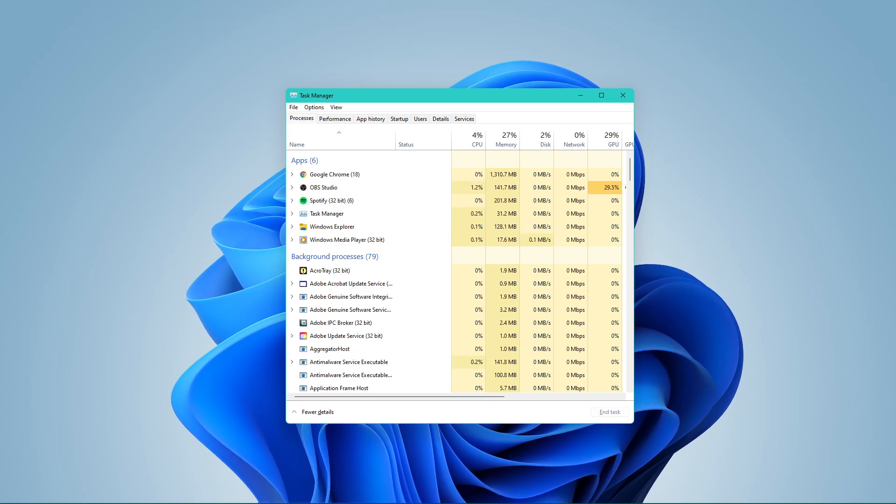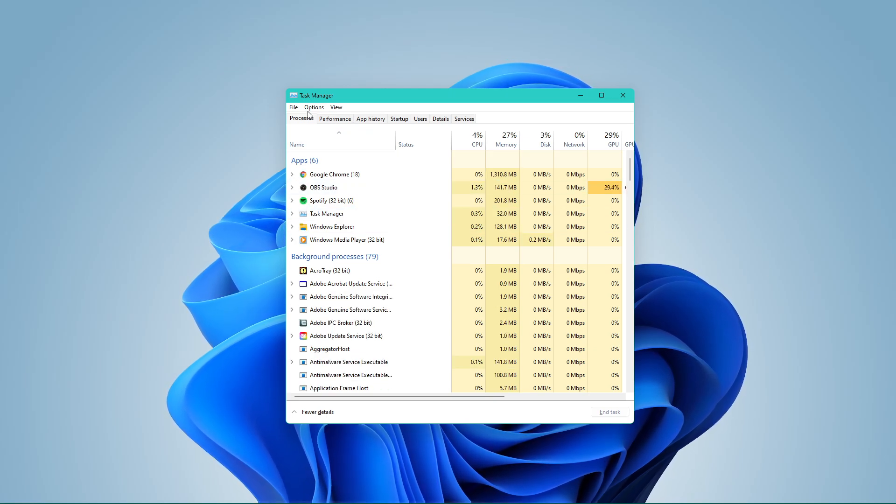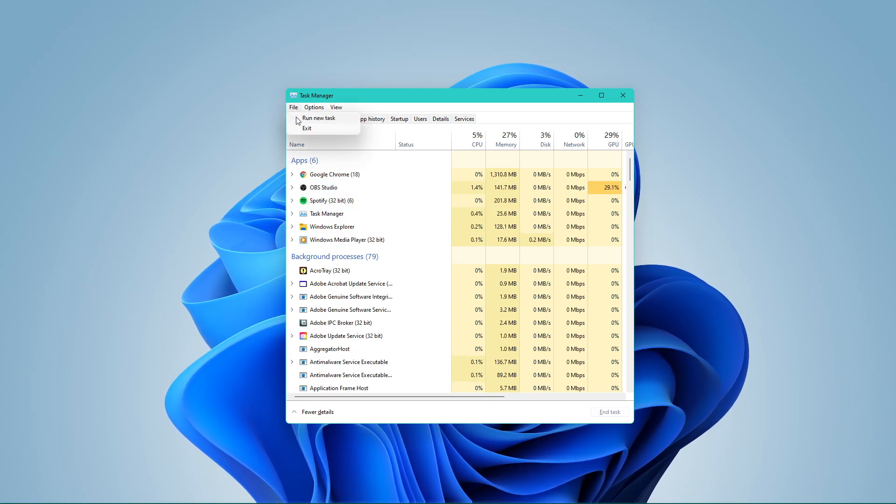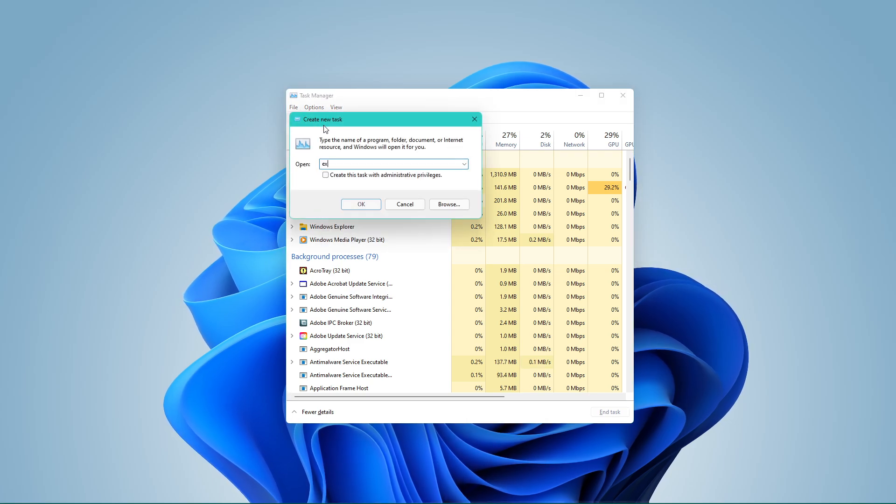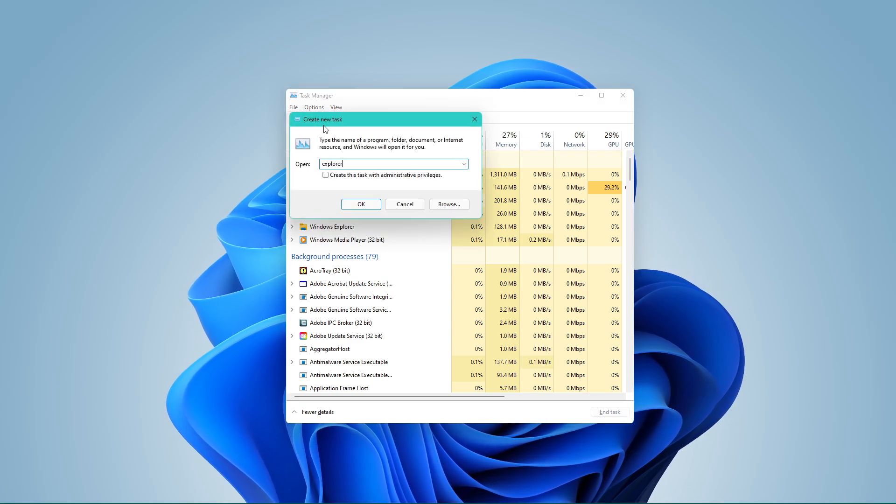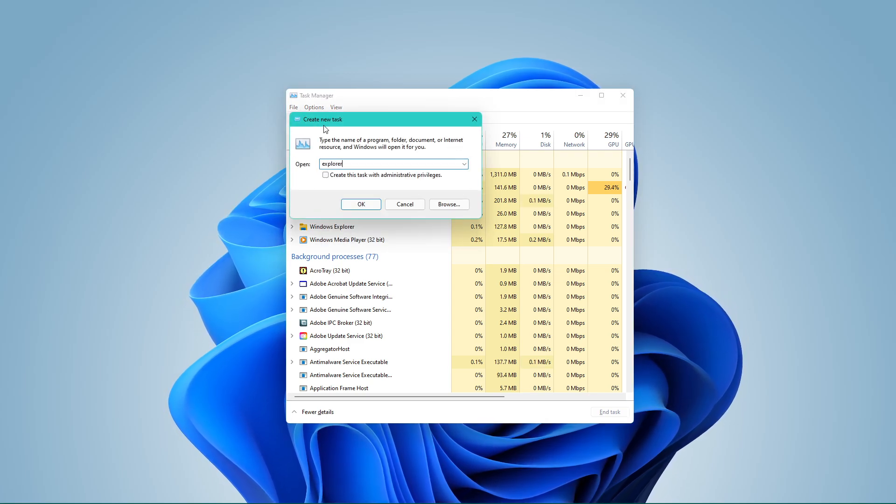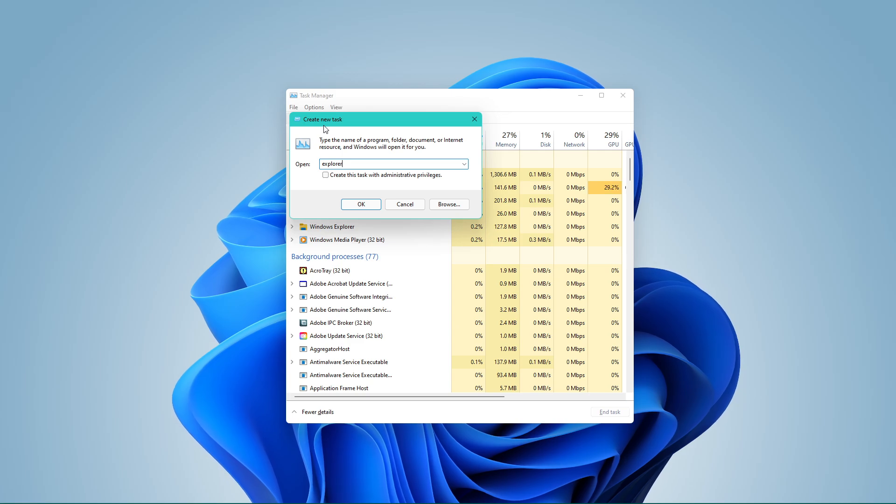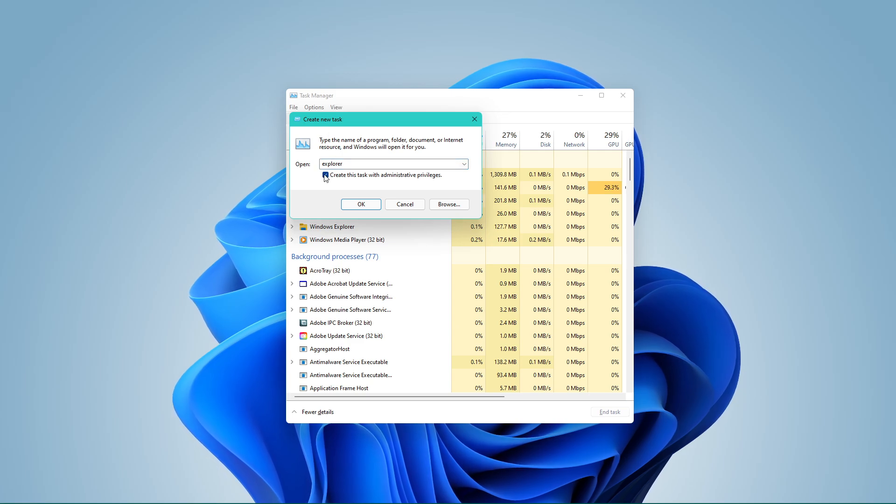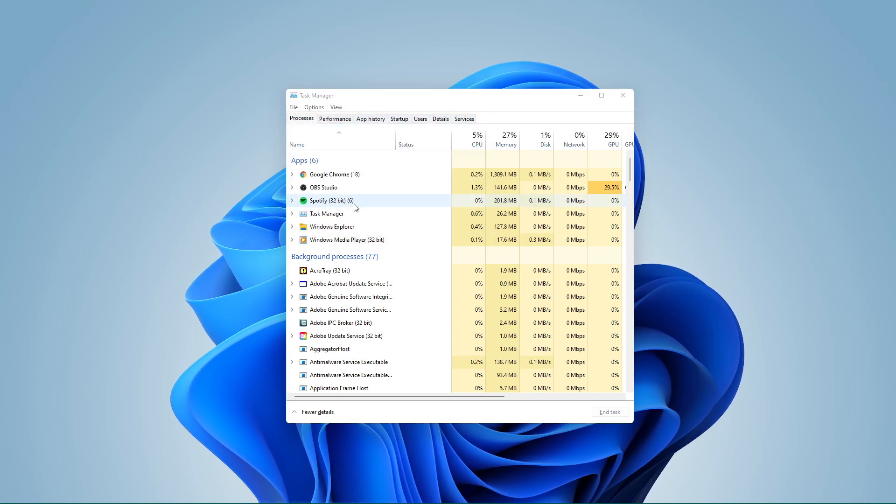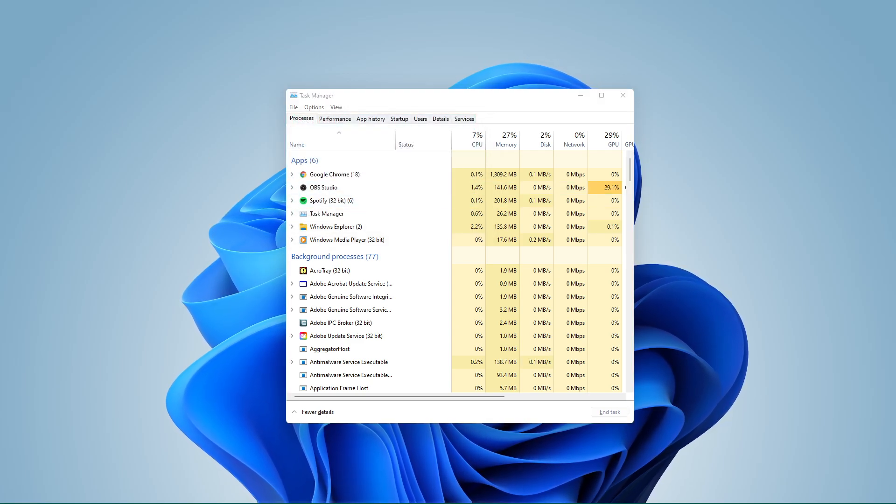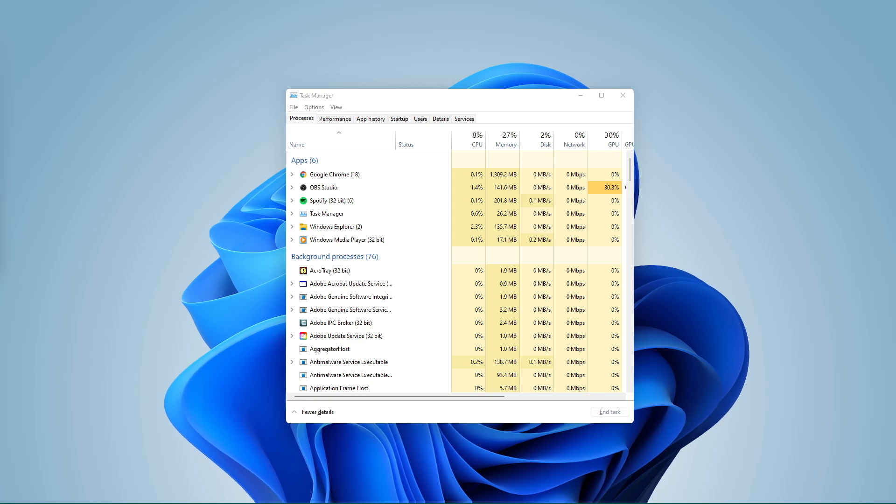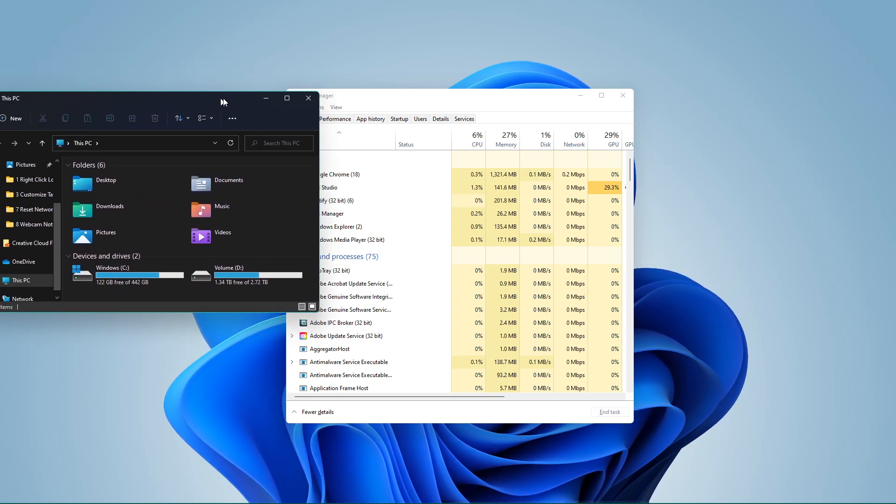In this window, select File and click on Run new task. In this dialog box, type Explorer and check the Create this task with administrative privileges box and click on OK. Your File Explorer will open up and it should work fine now.